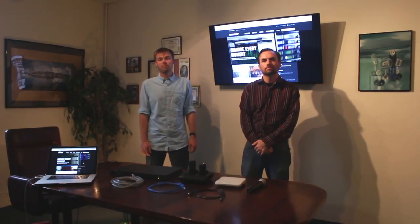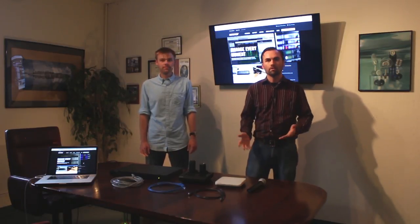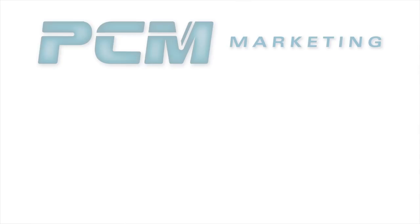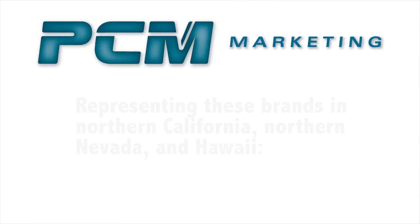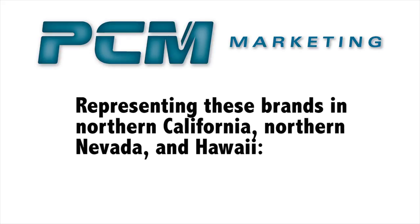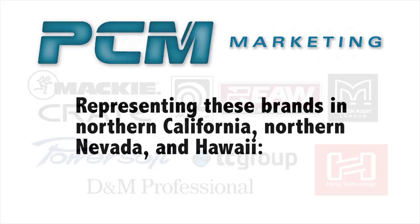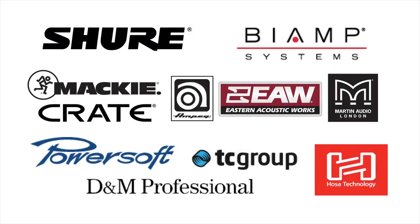We hope you enjoyed this video and that you learned a lot. Make sure to check out Shure.com and PCMMarketing.com for more information. You can sign up for our newsletter. Also make sure to subscribe to our YouTube where you can find more videos on how to hook up all your audio equipment. We'll see you next time.